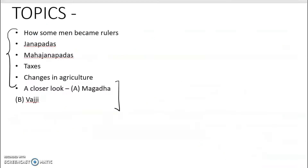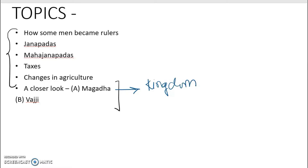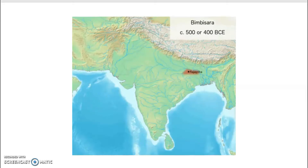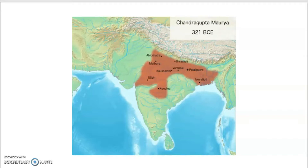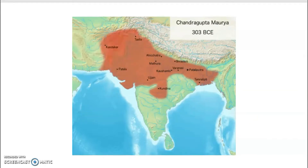Let's get started with the very first topic from the book that we are supposed to cover in today's session, that is Magadha. So Magadha became a very, very important kingdom. I'll show you where exactly it is — it was ruled by a different form of government. I'll show you the Magadha empire right here. Can you see it? Slowly and steadily, it's expanding, expanding and expanding.